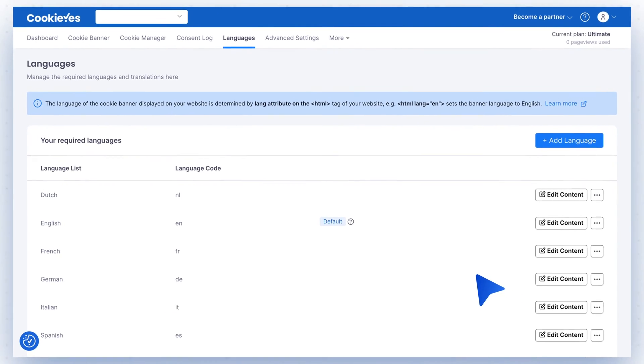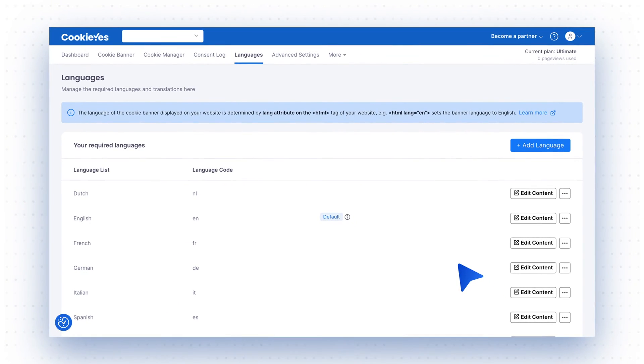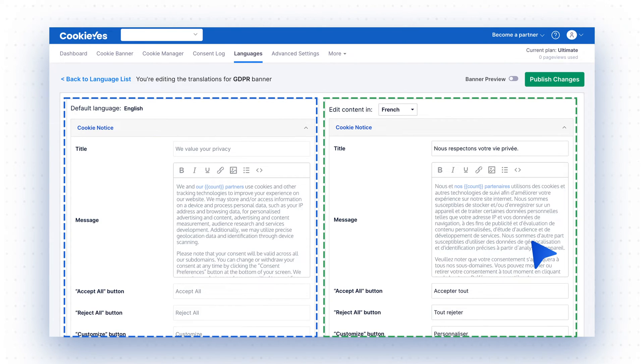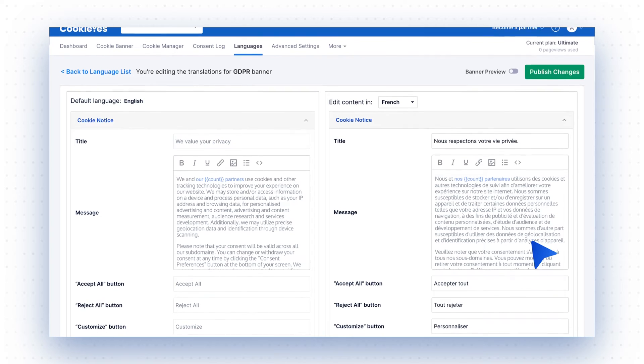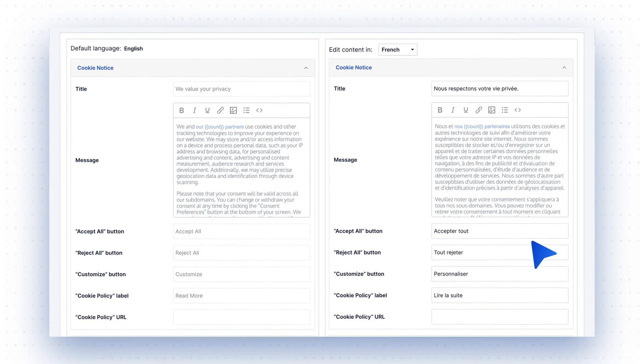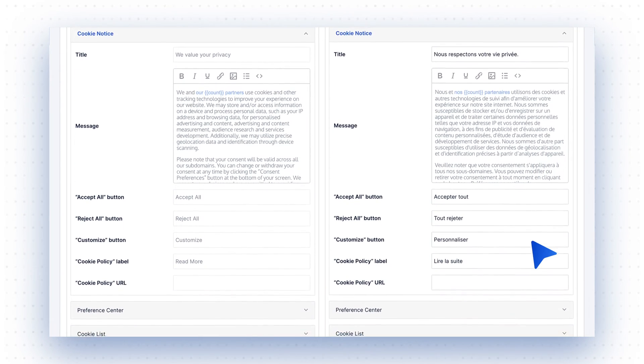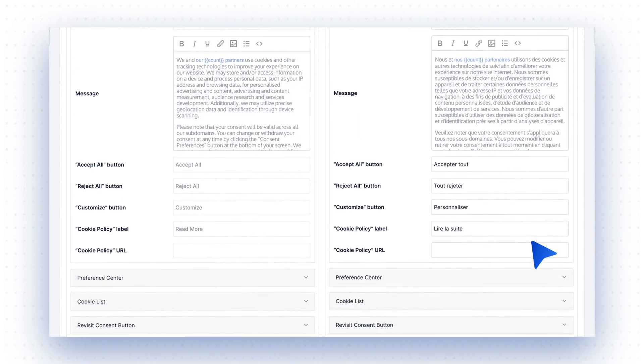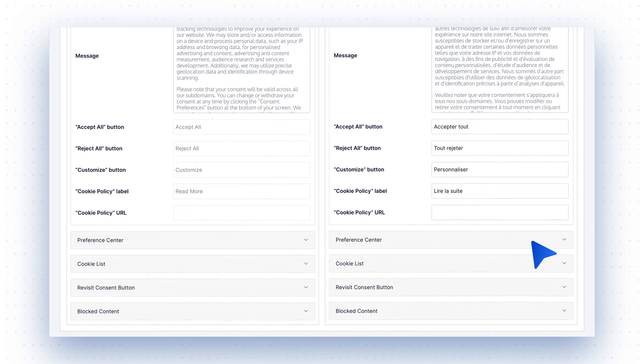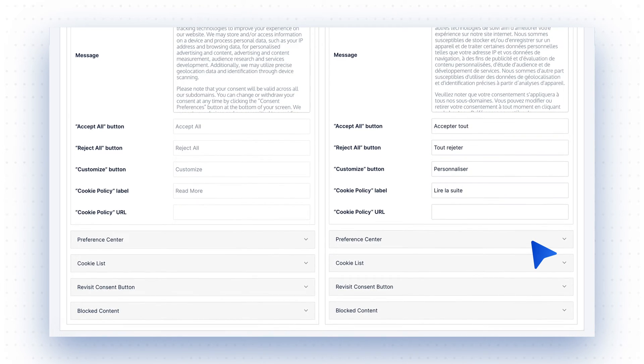To customize the content, click Edit Content next to the language you want to modify. You will see the default language on the left and your selected language on the right. Edit the auto-translated text in various sections, including Cookie Notice, Preference Center, Cookie List, Revisit Consent button, and Blocked Content.